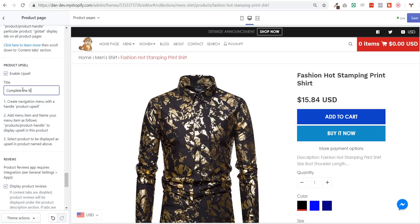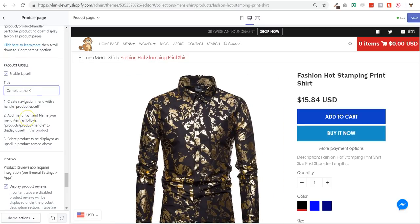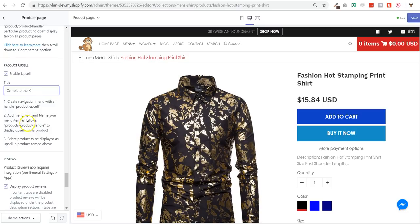Like complete the kit or whatever you want to call it. And here it explains, I mean what I just explained to you. You need to create a navigation menu called product upsell with the handle product upsell.